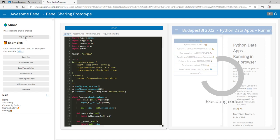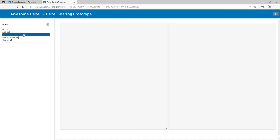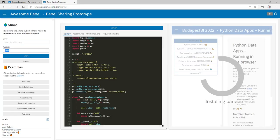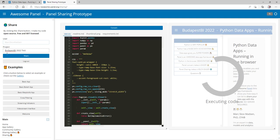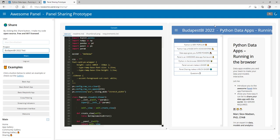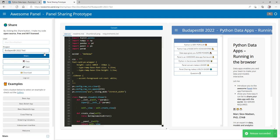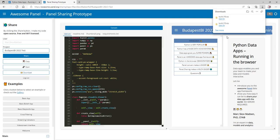If I go over here I can log into GitHub, which will enable me to start sharing. I could share this again as Budapest BI 2022 — let's call it 'test' and share it. Now it's working and it's released. Now I could copy a link, open it, or download it. Downloading gives you a zip file with all the source and target build files.